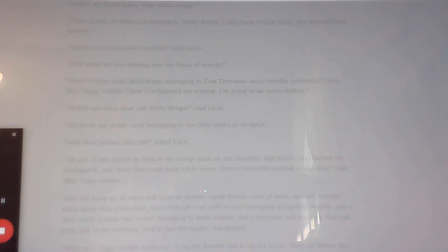When they had finished tea, they tied up the clothes in bundles, and Lucy's pocket handkerchiefs were folded up inside her clean pinny, and fastened with a silver safety pin. And then they made up the fire with turf, and came out, and locked the door, and hid the key under the door sill.